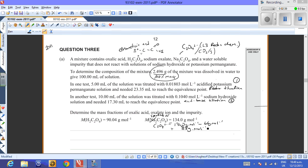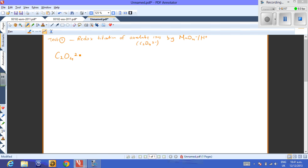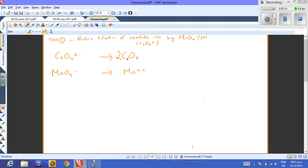Now let's look at the individual tests. For Test 1, we have a redox titration of oxalate ions by acidified permanganate. We write the oxidation half-equation first: C2O4²⁻ → 2CO2, then add two electrons to balance charges. That's your oxidation half-equation.